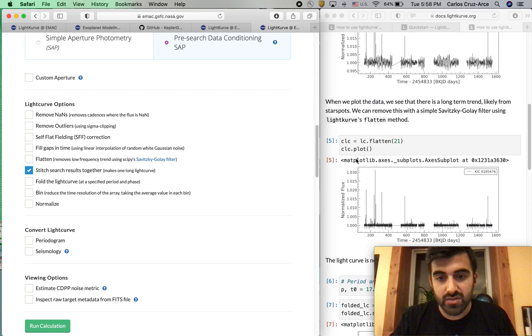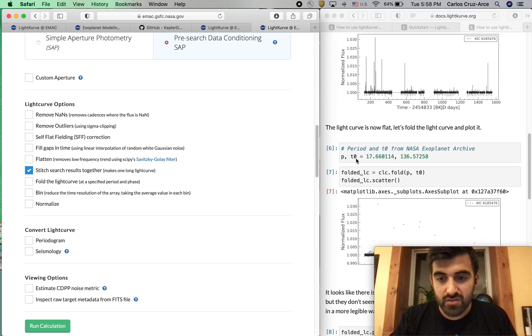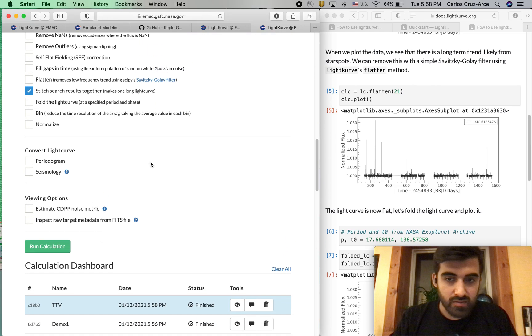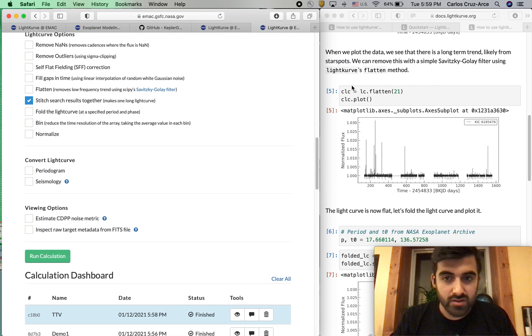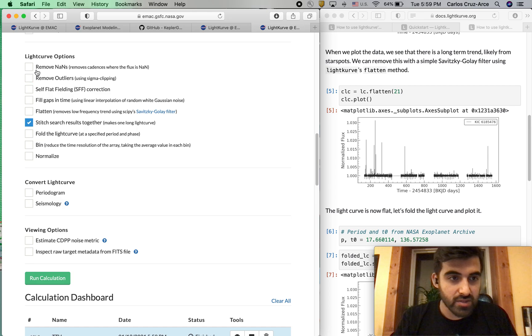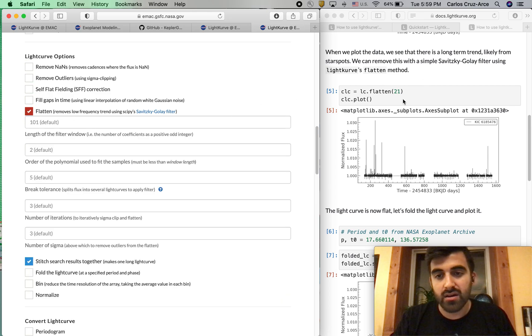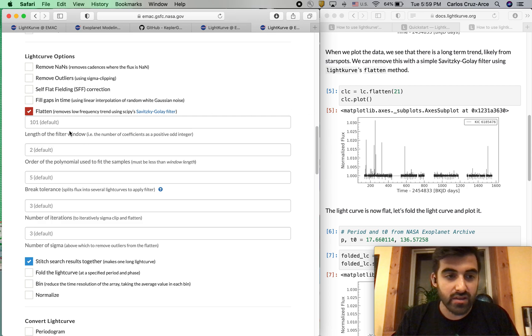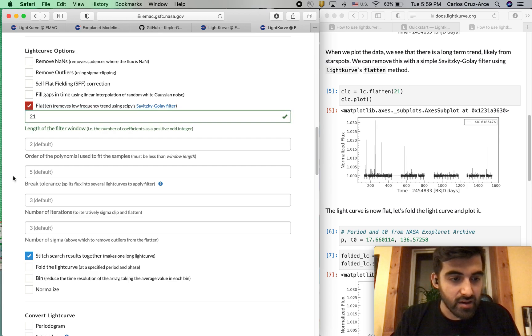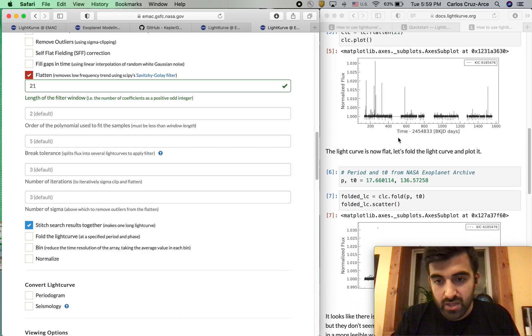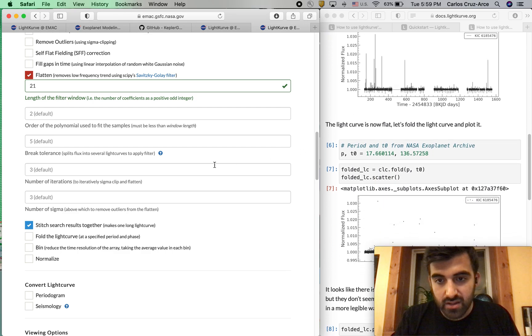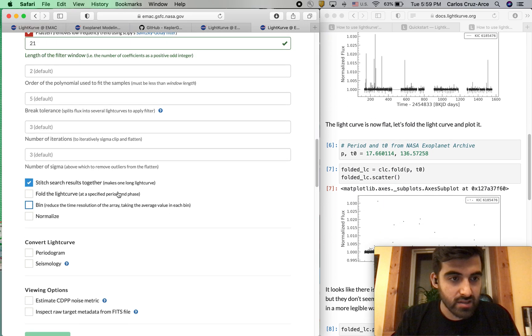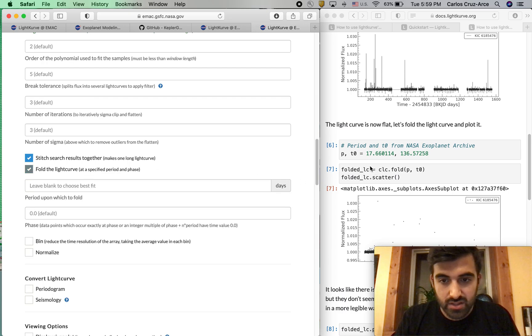First we're going to reduce some of this data because it's really, really messy. We'll just go ahead and follow the tutorial. We're going to go to this flatten option. In the actual Python package, the first argument of flatten is window length. So that 21 corresponds to this window length. Now we're going to keep going down and it gives us a period and a T_0. Let's go ahead and include those. It's telling us to fold.